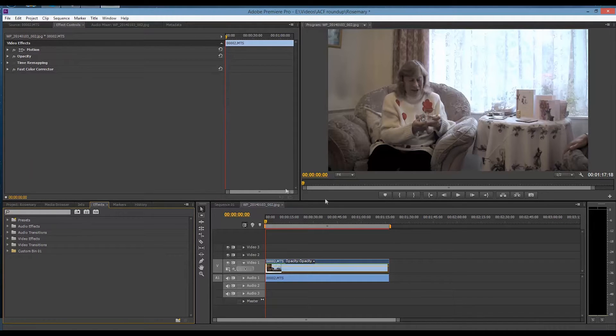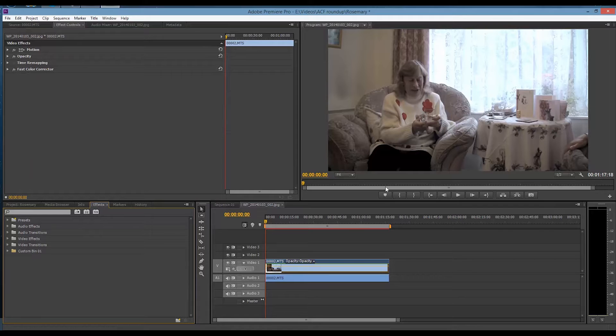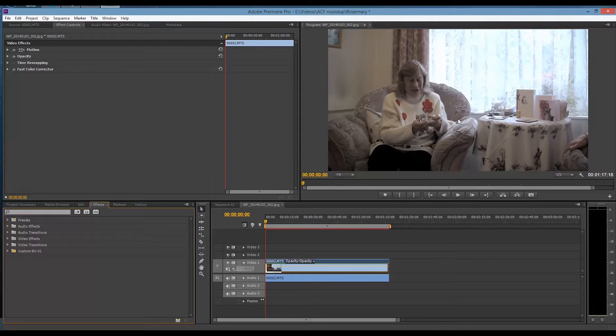I have a clip open here, this is of a lovely lady called Rosemary who won a Lifetime Achievement Award over the new year with my local church. The clip isn't too bad, it's a bit flat maybe, but it's not too bad.